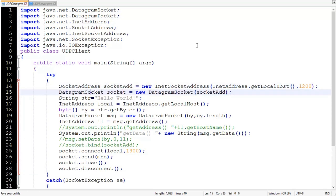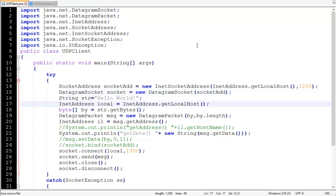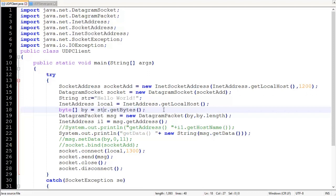This socket will be used to communicate with the server. Then we have a simple string message 'Hello World'. We also get a local InetAddress using InetAddress.getLocalHost(). The getBytes() method of String returns the byte representation of the string as a byte array — in our case, byte array 'b' will hold the byte representation of 'Hello World'.